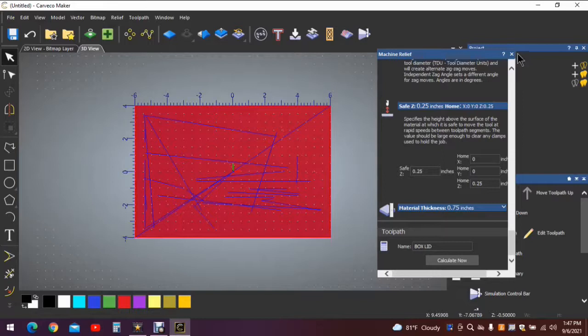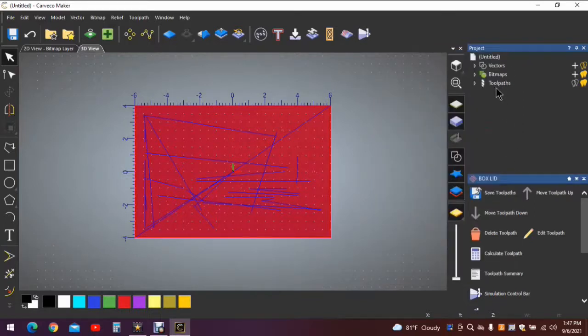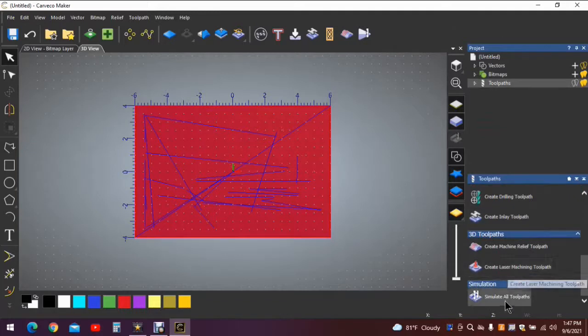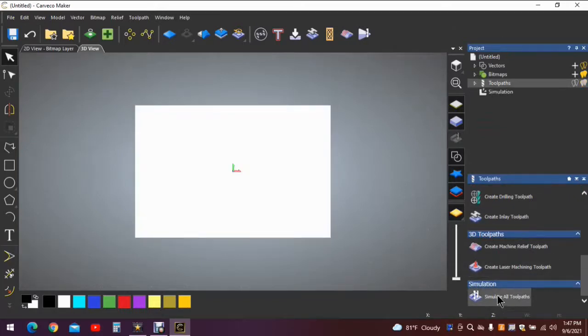Once it's complete, we will simulate the tool path. I always simulate them because you never know when you're going to forget something. Close this out. Click on tool paths, scroll down to simulation, simulate all tool paths.